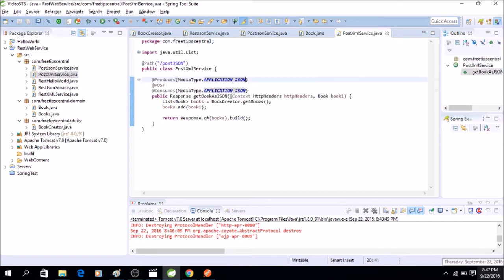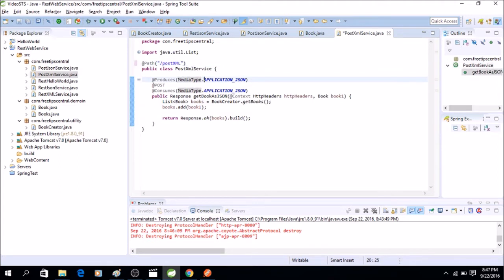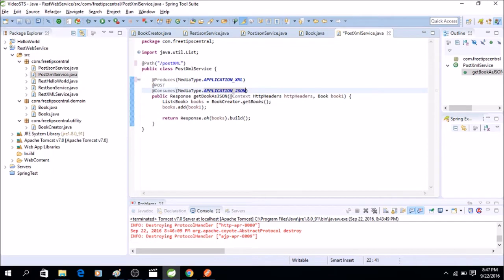First thing we need to change is the path, so instead of post JSON we'll say post XML. Then it's going to produce, I want to send back XML data so I'll say XML. Now it's also going to consume XML, so we will change it to XML. And I want to send the XML back as a book object.